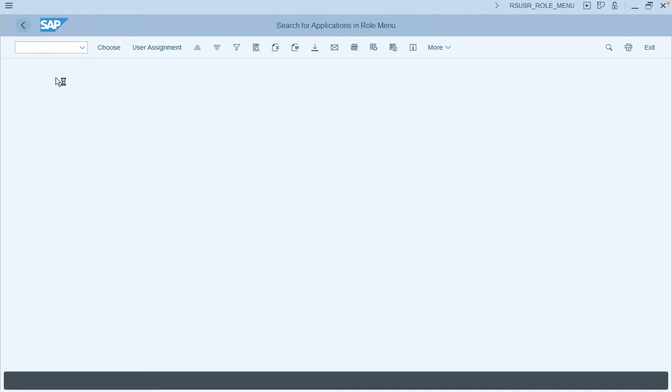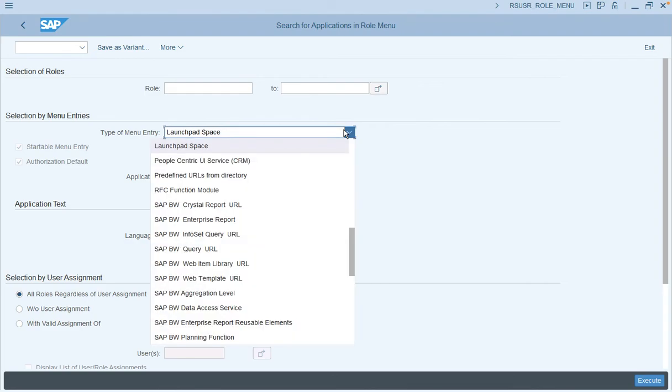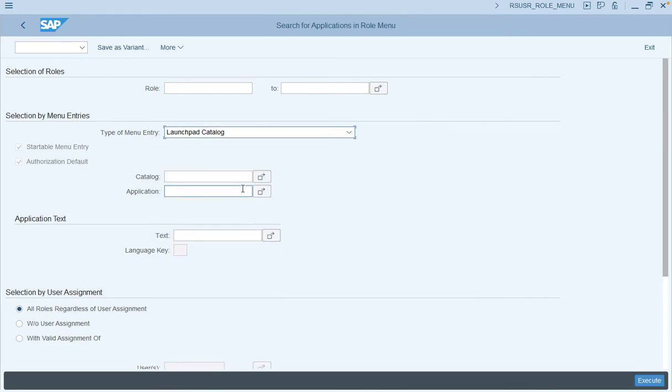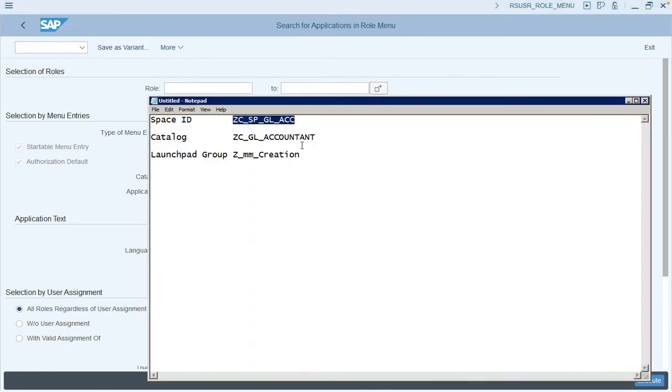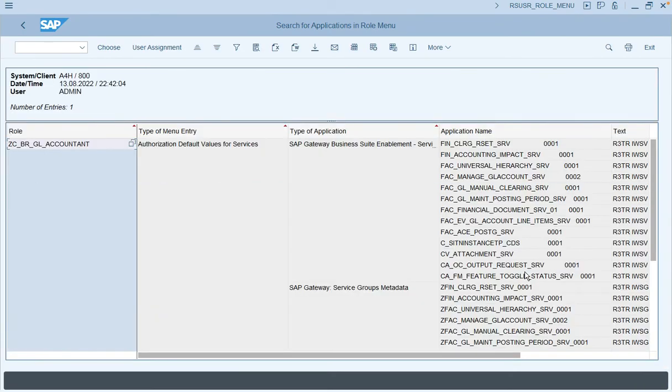In a similar way, we will get the details for a launchpad catalog as well as a group. Make the selection as launchpad catalog, enter the catalog detail, and you will see the details of the role associated with this particular catalog.